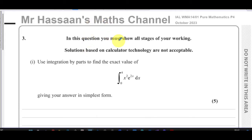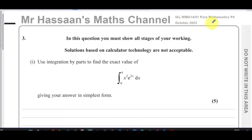Welcome back. This is Mr. Hassan's Math Channel. I'm now answering question number three from the October 2023 International A-Level Edexcel Pure Mathematics P4 exam. This question is all about integration.